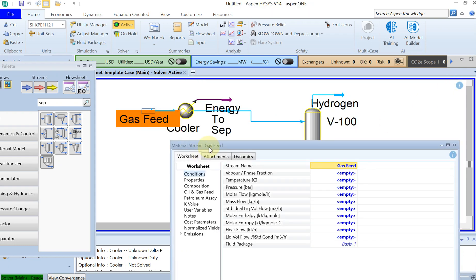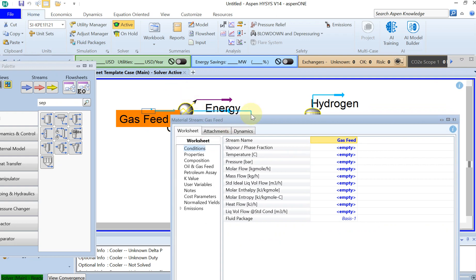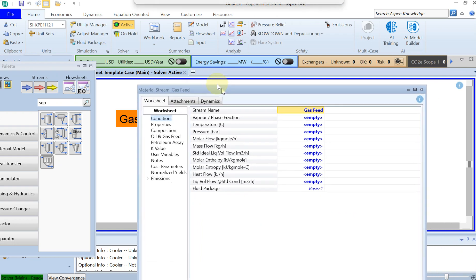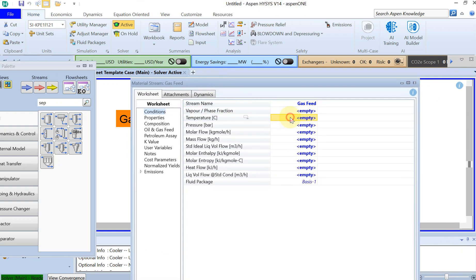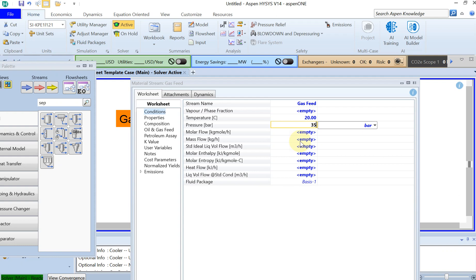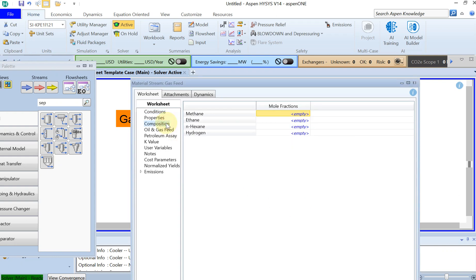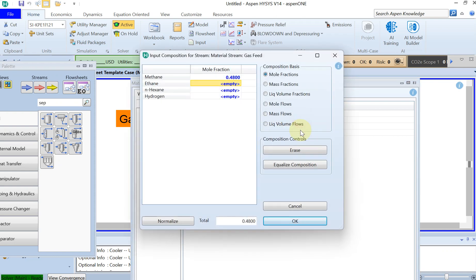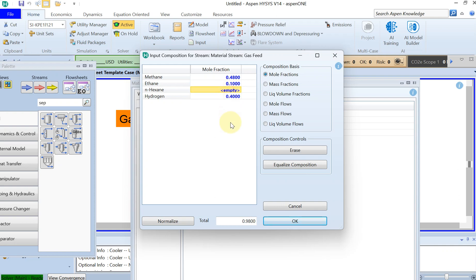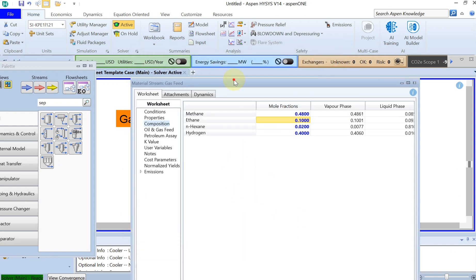Go back to gas feed and specify the properties. The temperature from the problem definition was 20 degrees, the pressure was 35 bar, and the mass flow was 6000 kg per hour. For the composition, I will go with 48% methane, 40% hydrogen, 10% ethane, and a little bit of C6. The total is 100 percent.